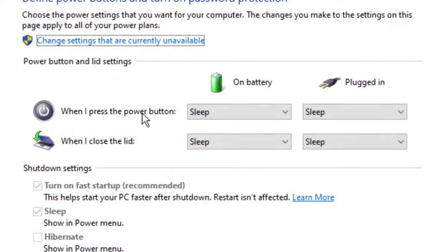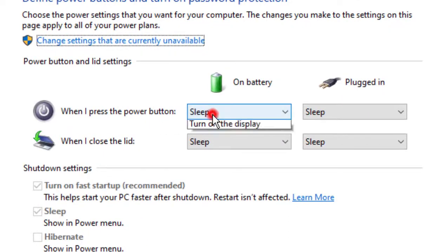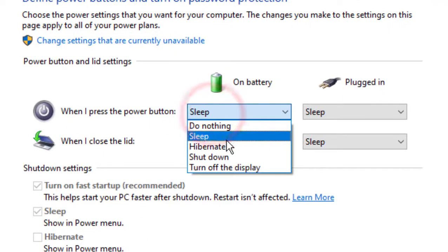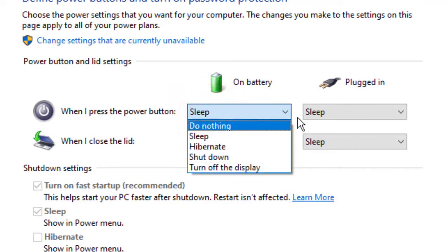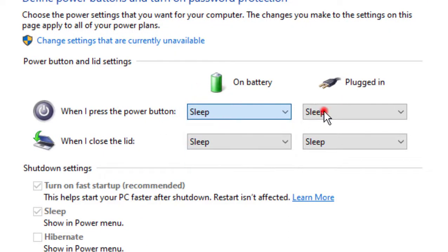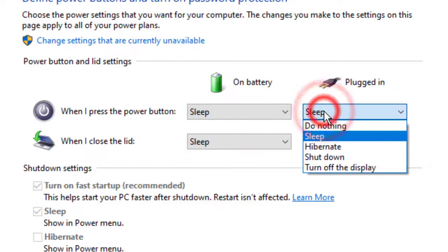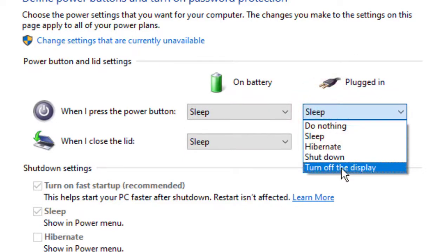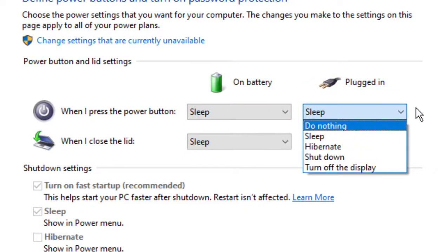Here you can see what the power button does: make your computer sleep, shut down, or hibernate. As you can see, we have on power or on battery, and if you slide down a little bit, you will see that there's choosing what the closing lid does.